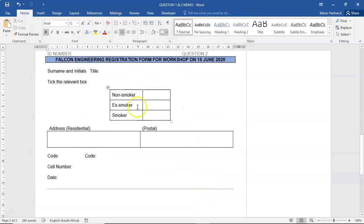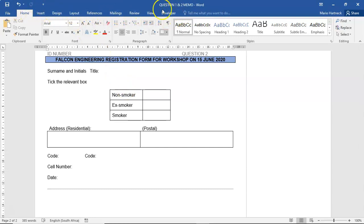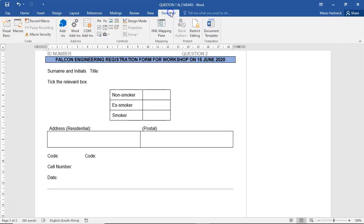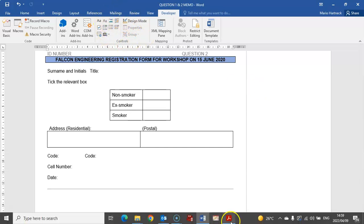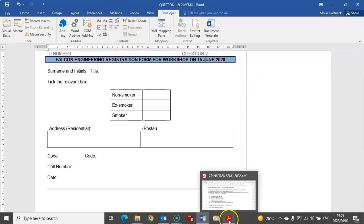When you go back to your home tabs, you will see that you now have a Developer tab, and that is the one we are now going to use. What we're going to focus on is the Controls.